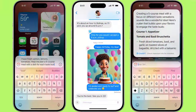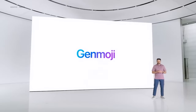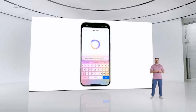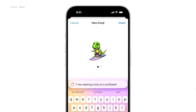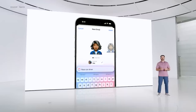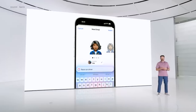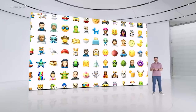In the Messages app, a new feature called Gen Emoji allows you to create AI-generated emojis based on descriptions. Leveraging context from your photo library, you can create personalized emojis that resemble people in your photos, providing a unique and customized way to respond.